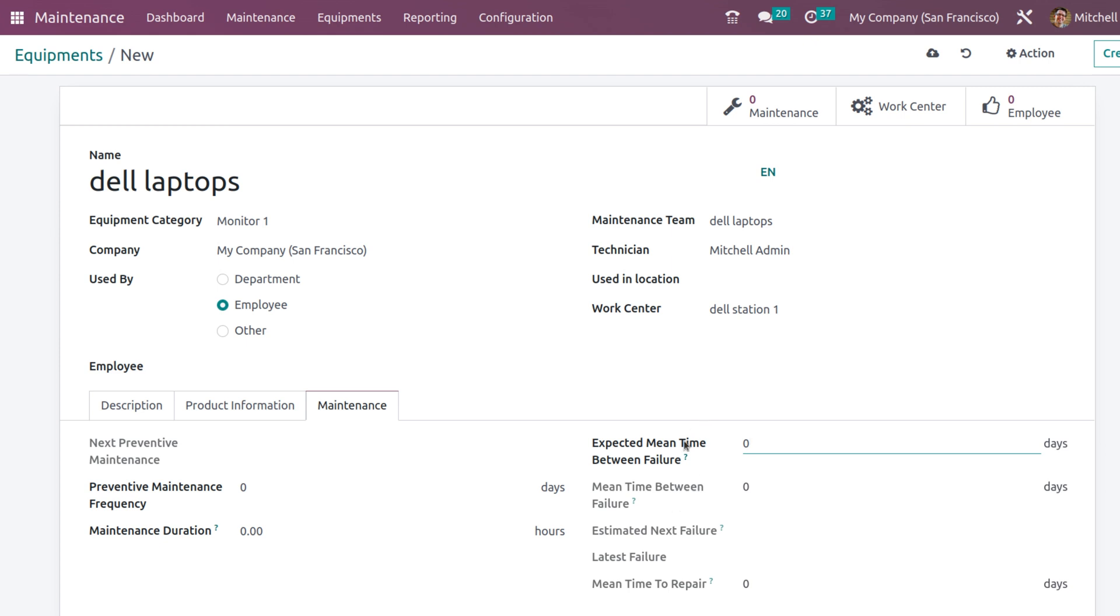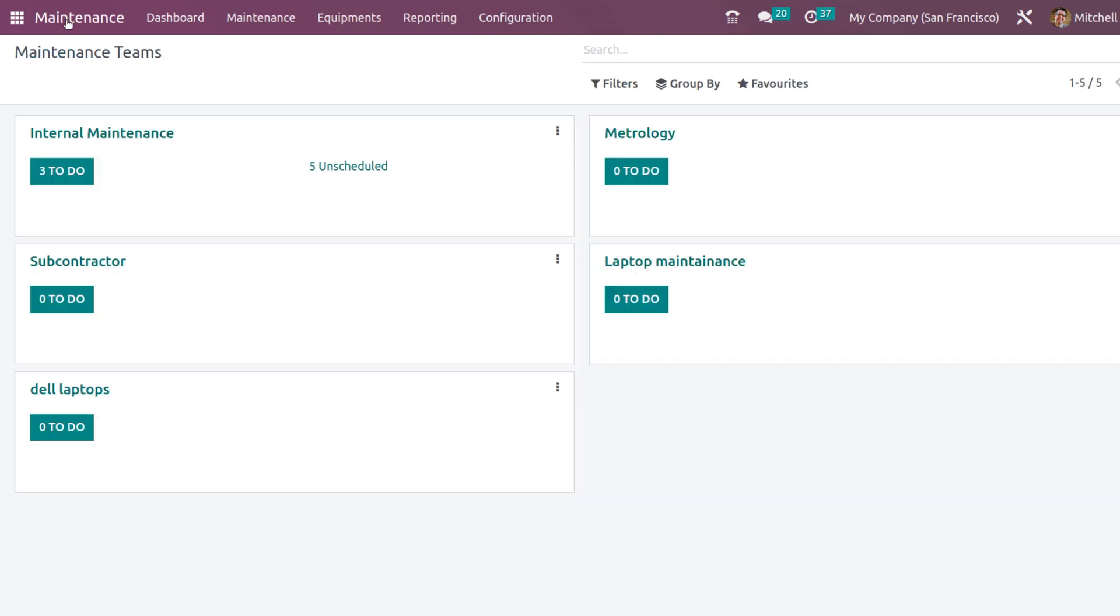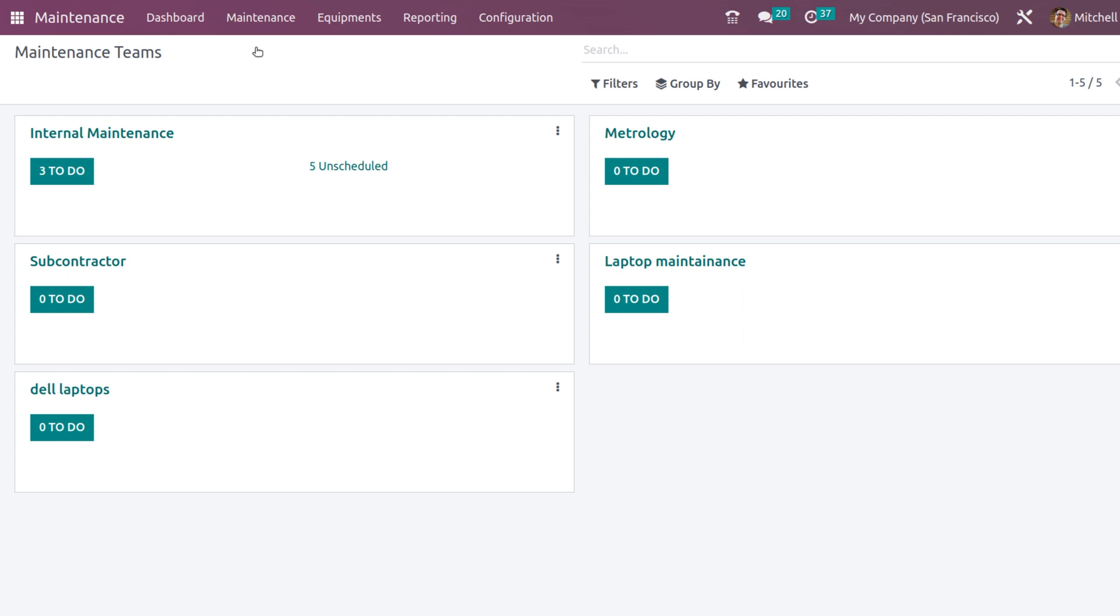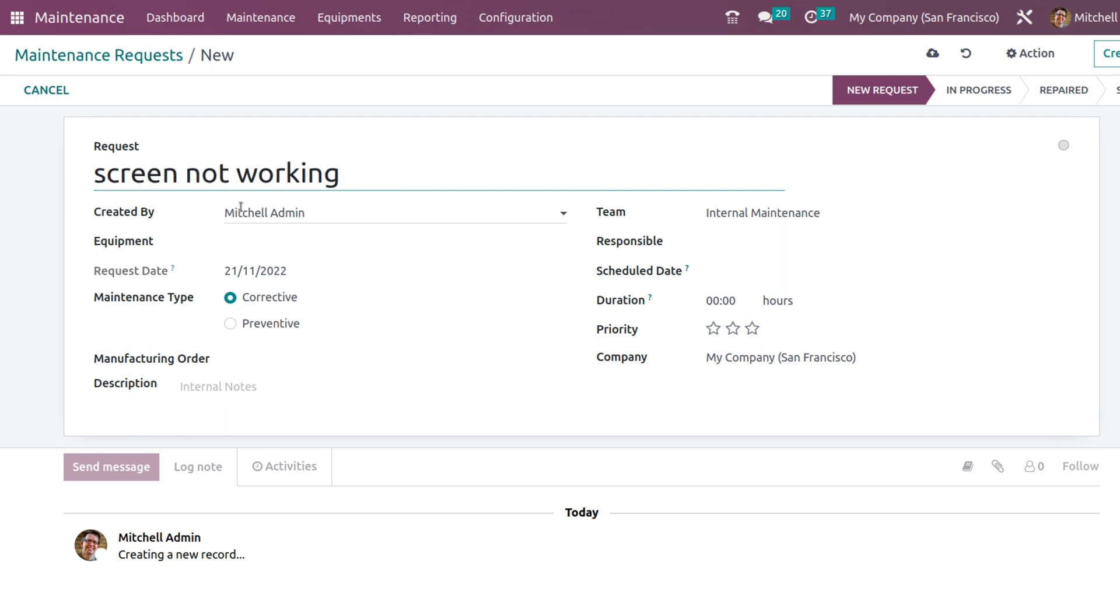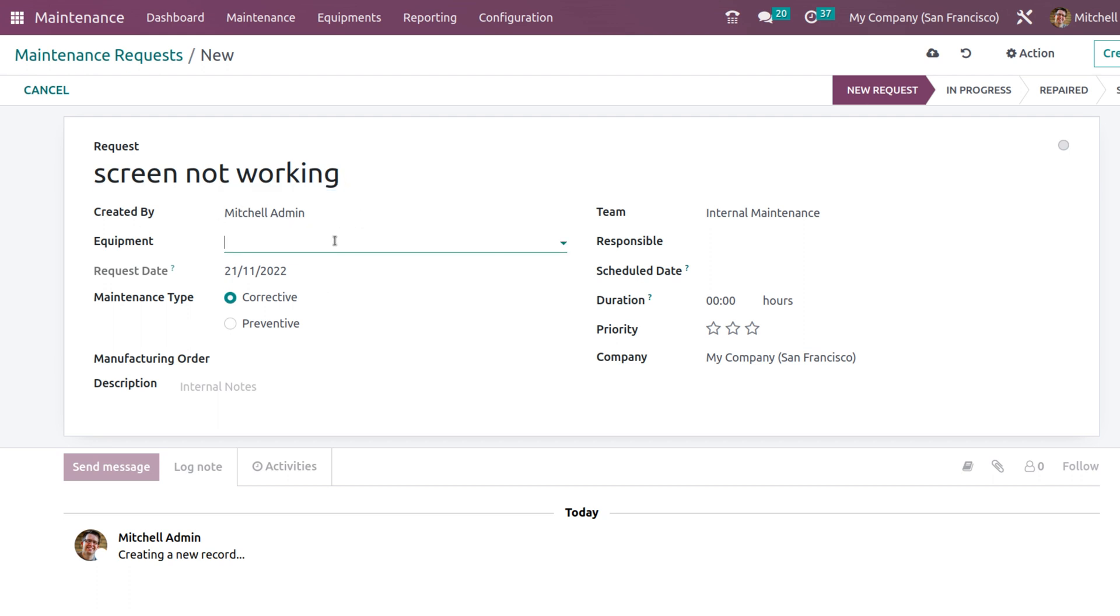After that, let's go to the maintenance request and create a new maintenance request. I will give screen not working. You can see who created it.